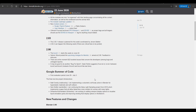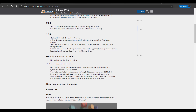Next, they discussed 2.90 — the second beacon meeting took place on the 24th of June. There are upcoming changes to Alembic, and several bugs and issues with 2.90 are being worked on. They also covered Google Summer of Code, which is ongoing — a link will be in the description where you can see the projects being worked on.